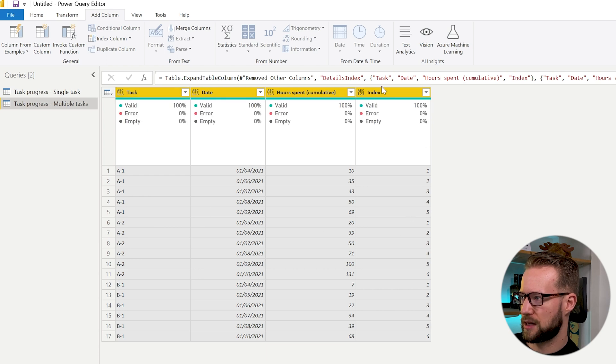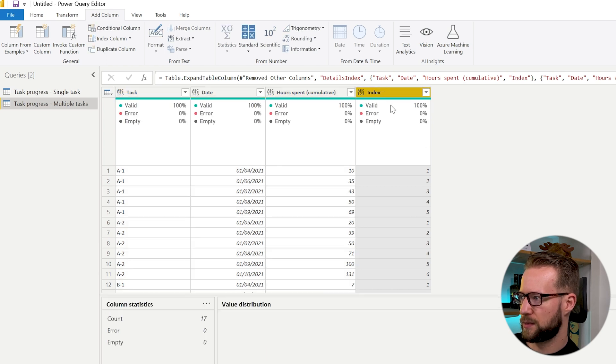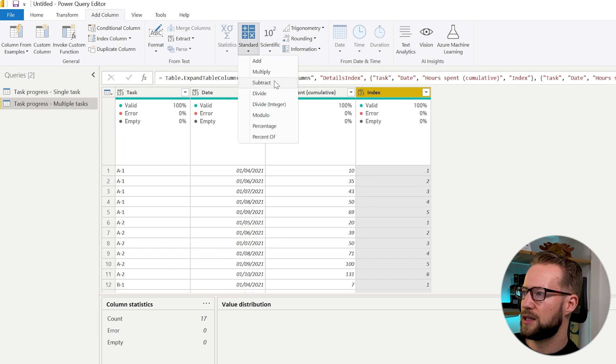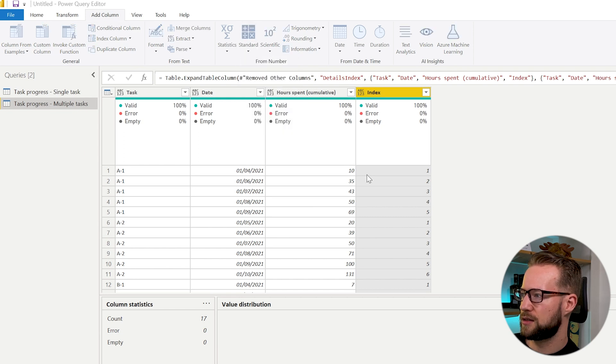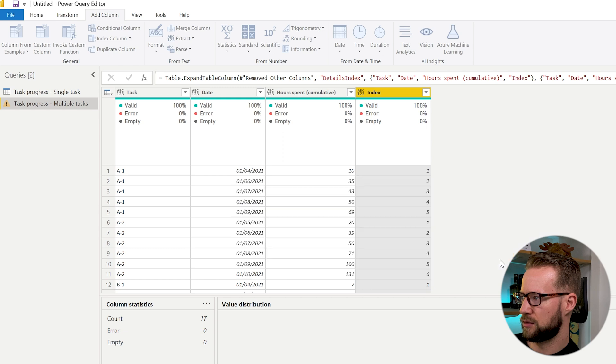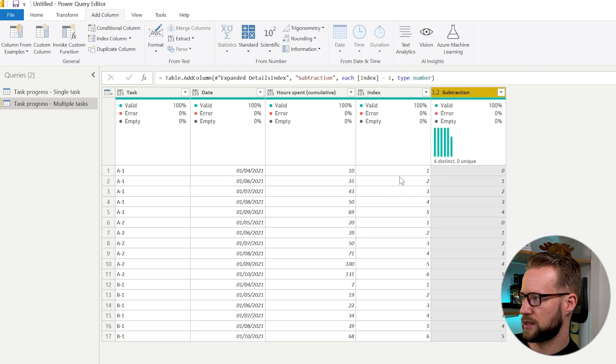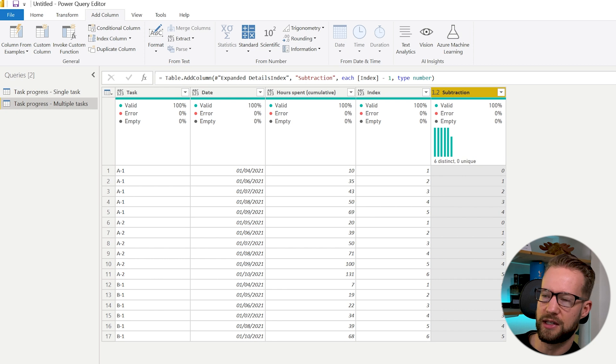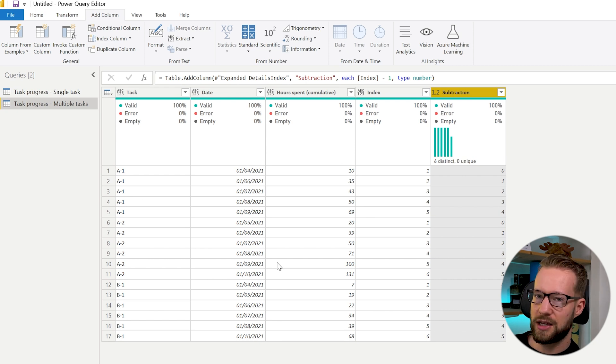So now we have an index column here. Now to make it easy for you, you can add a column and you can subtract a single value from what we have here. So in the same way you have another index that starts with a different number.